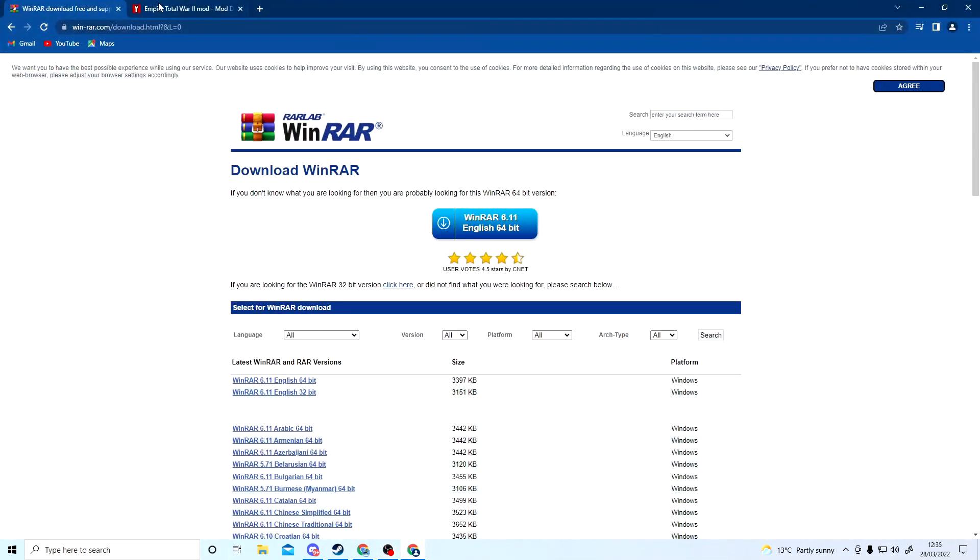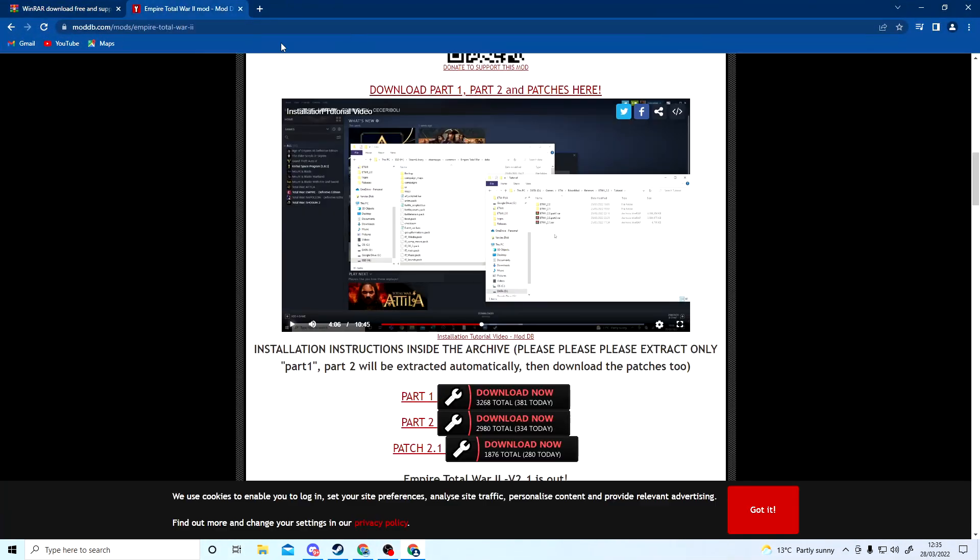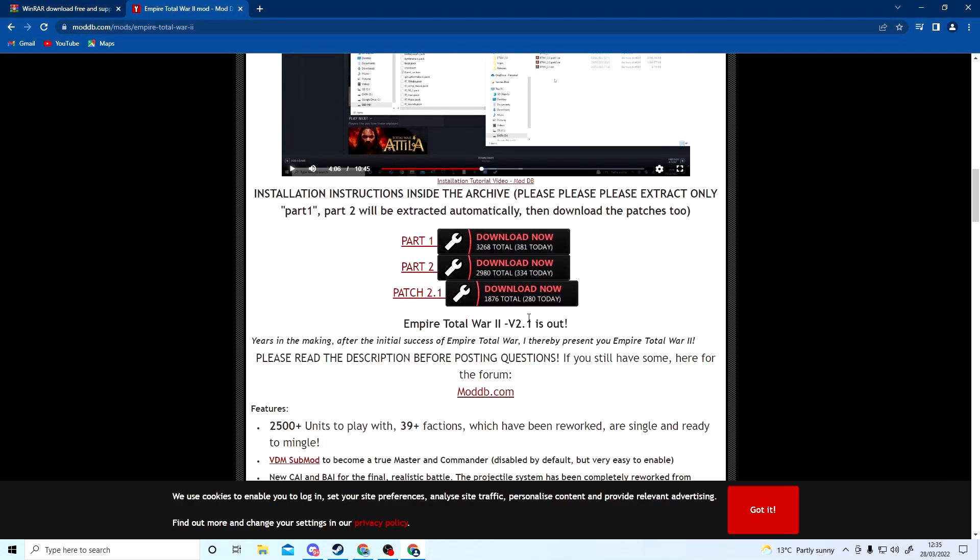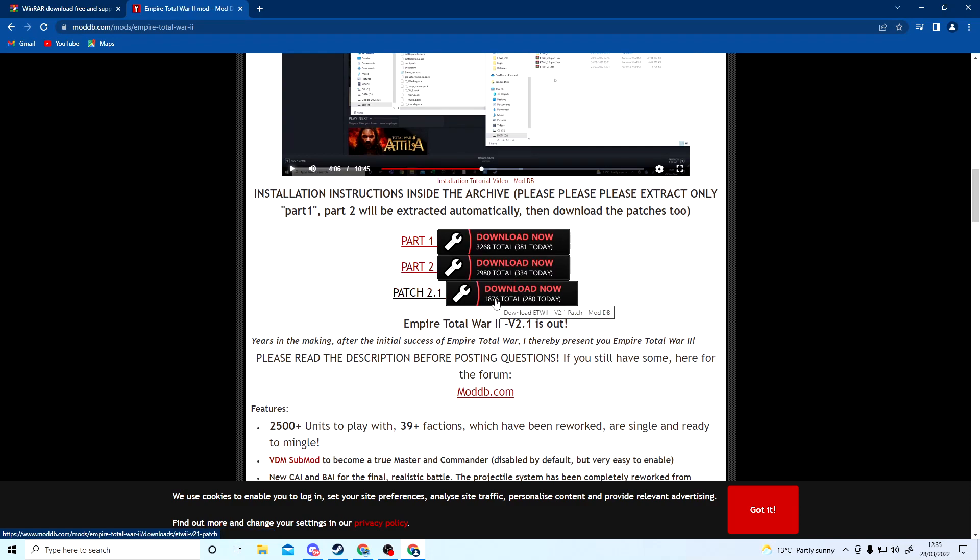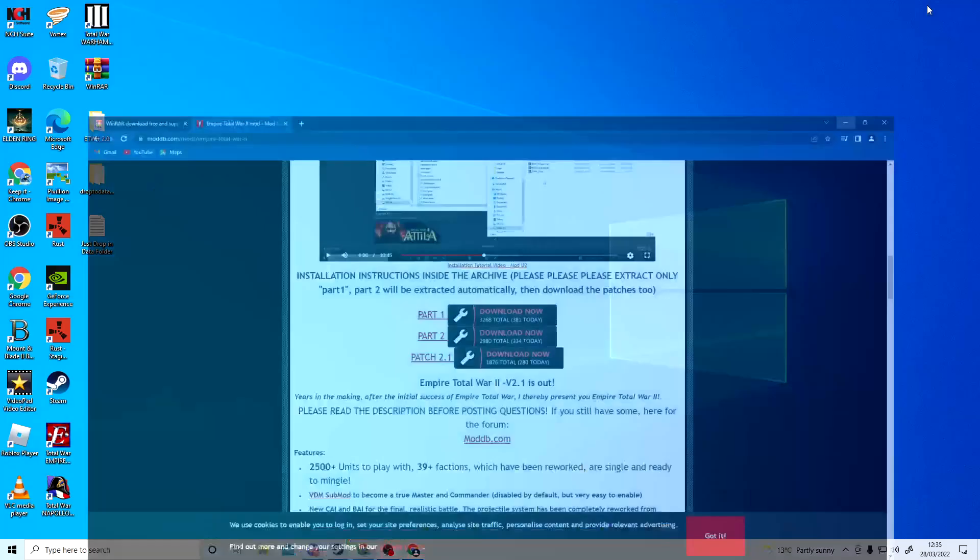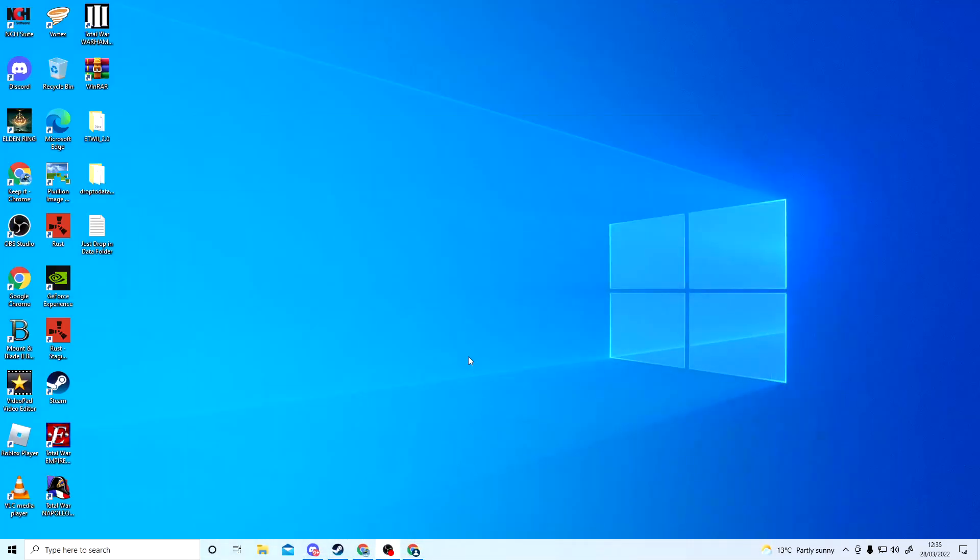Like I said, links will be in the description. You want to download Part 1, Part 2, and Patch 2.1. Once you've done that and they have completely downloaded, click on File, go to Downloads.